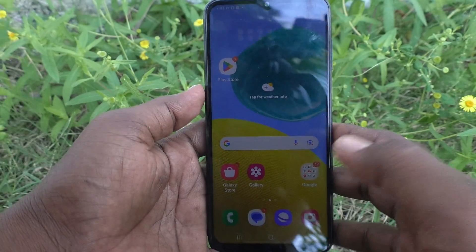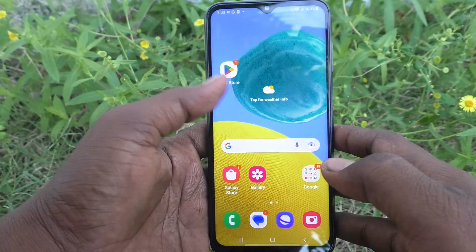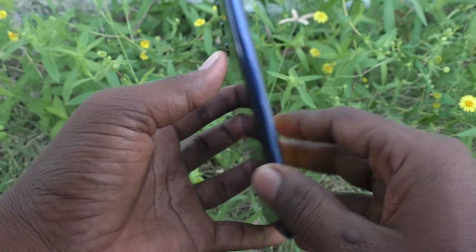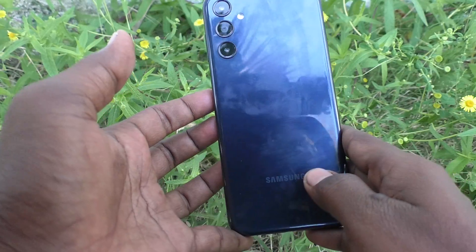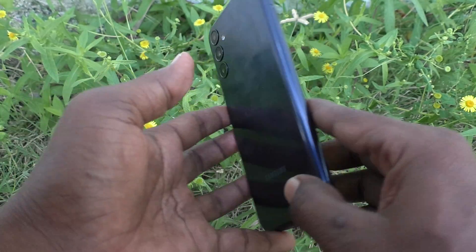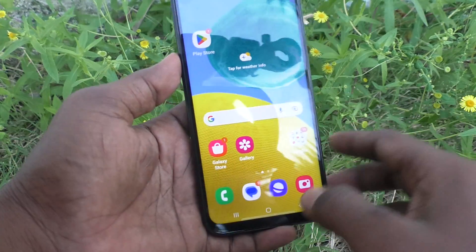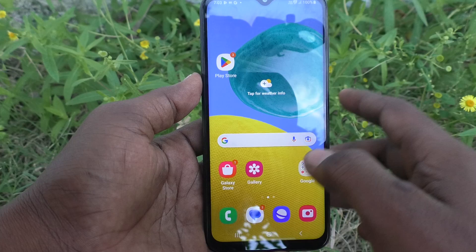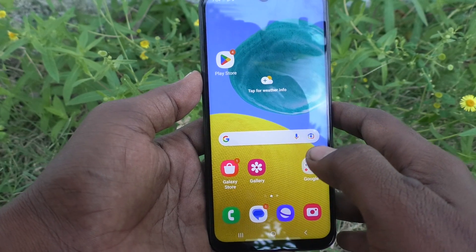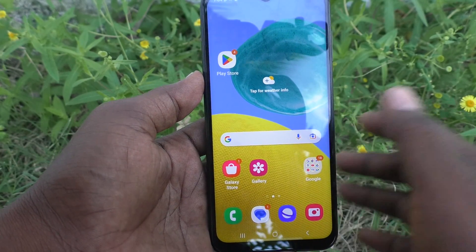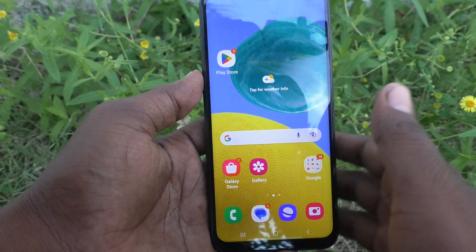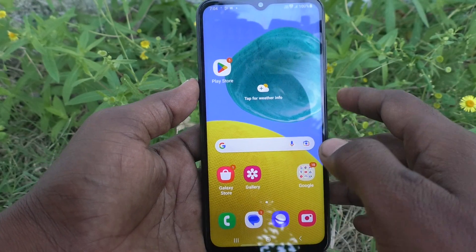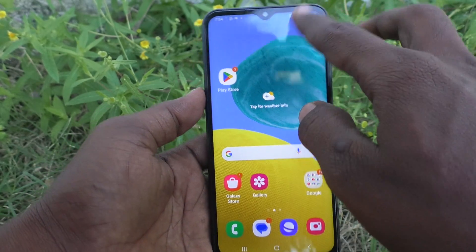Hi friends, welcome to 5 Minutes Tech YouTube channel. Here is the Samsung Galaxy M14 5G smartphone. In this video, you will learn how to hide apps from the home screen on your Samsung Galaxy M14 5G.